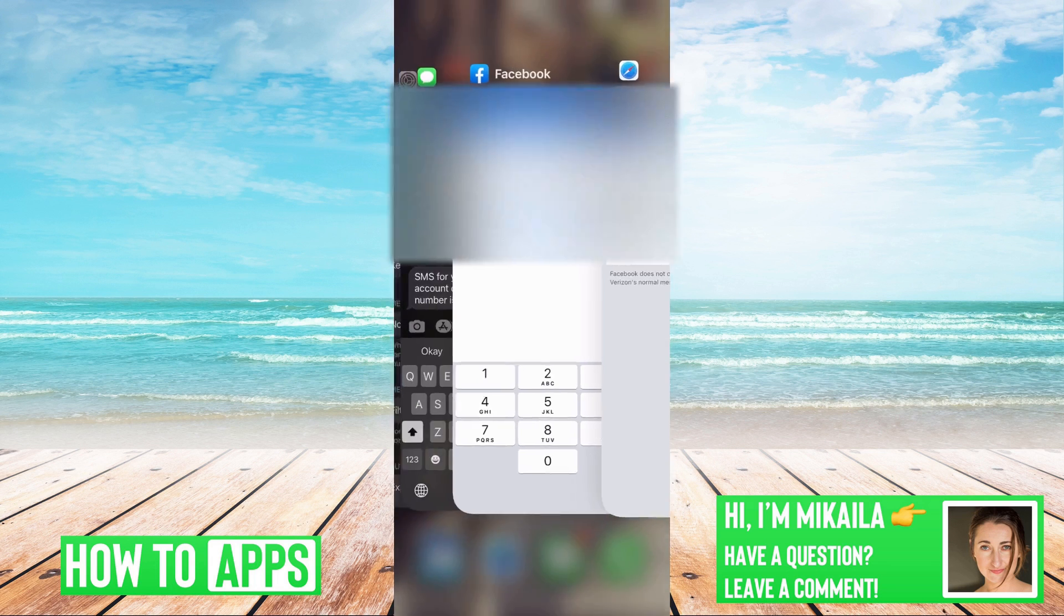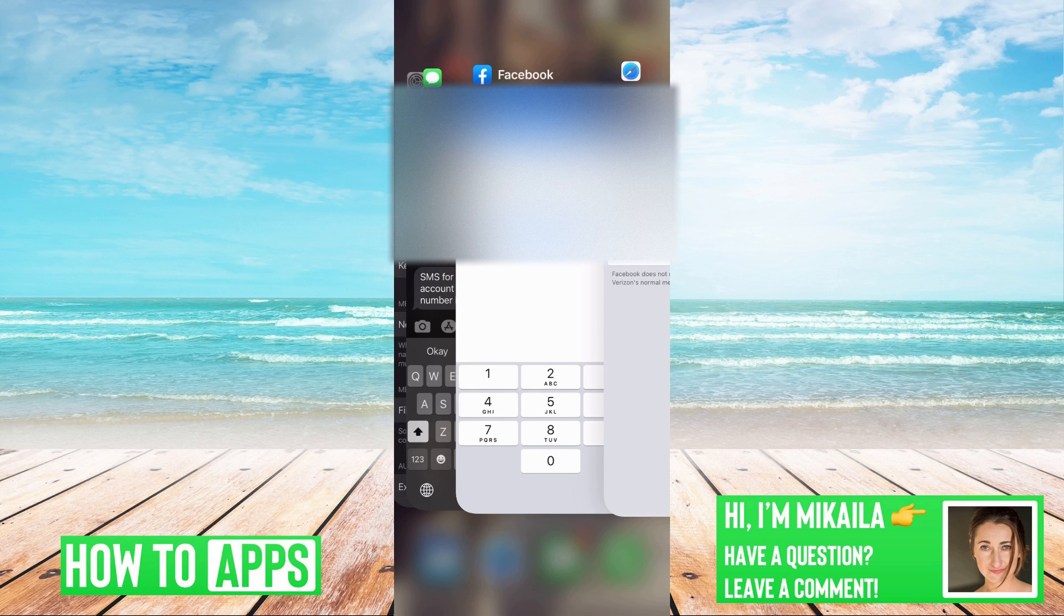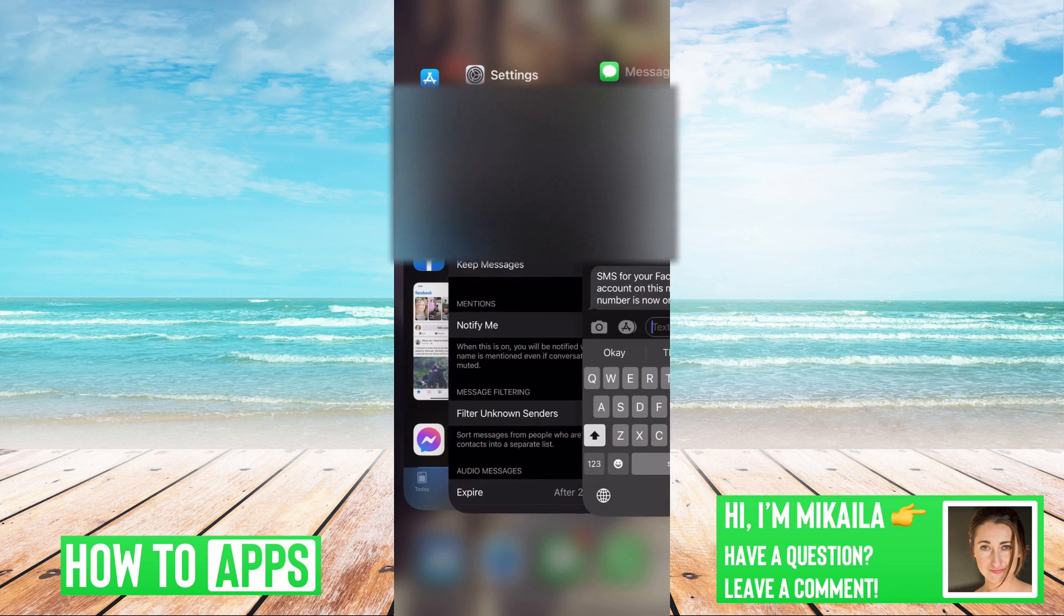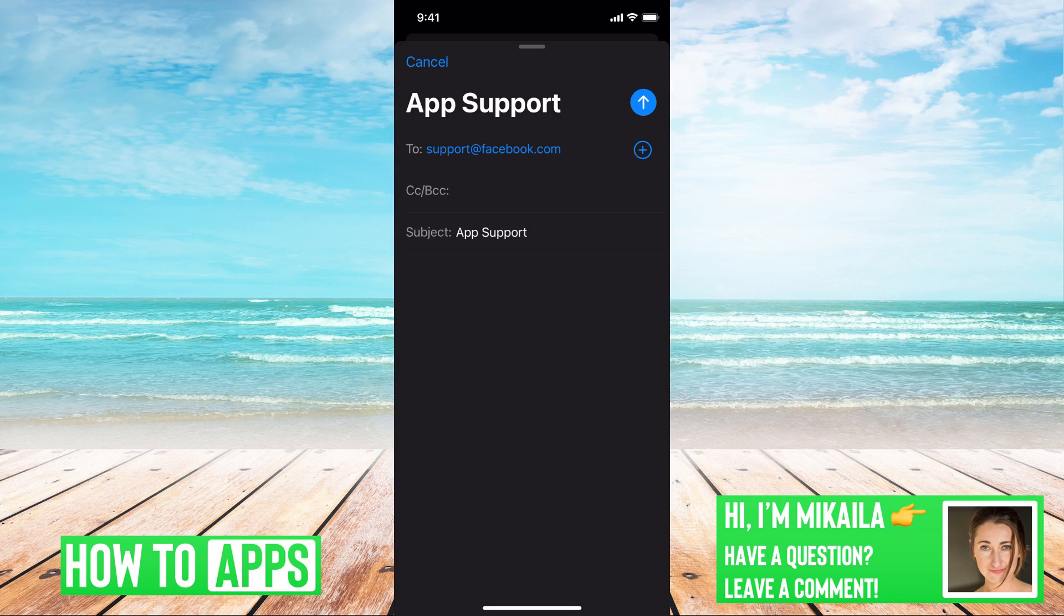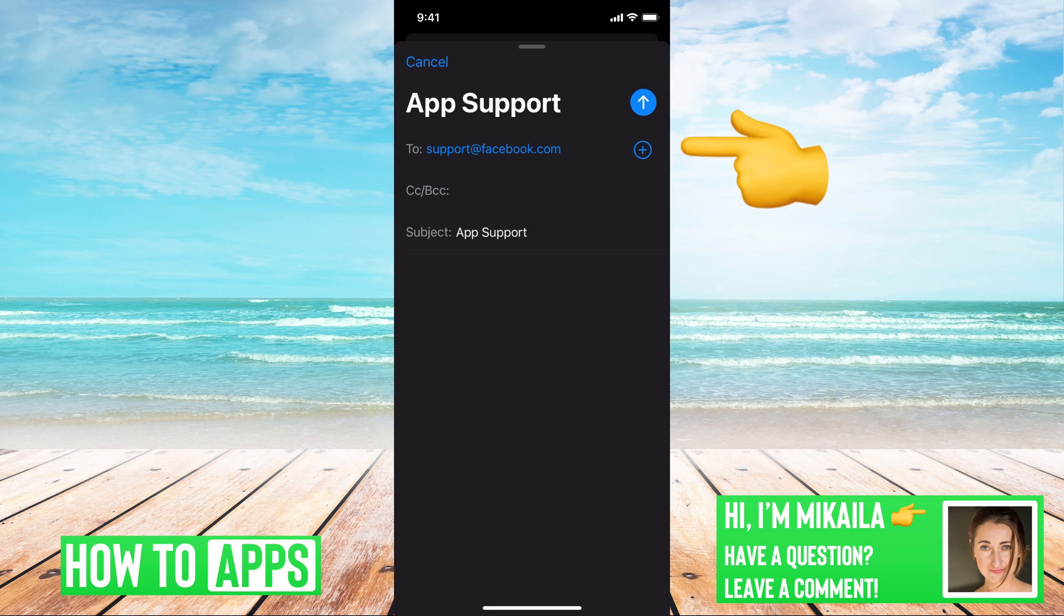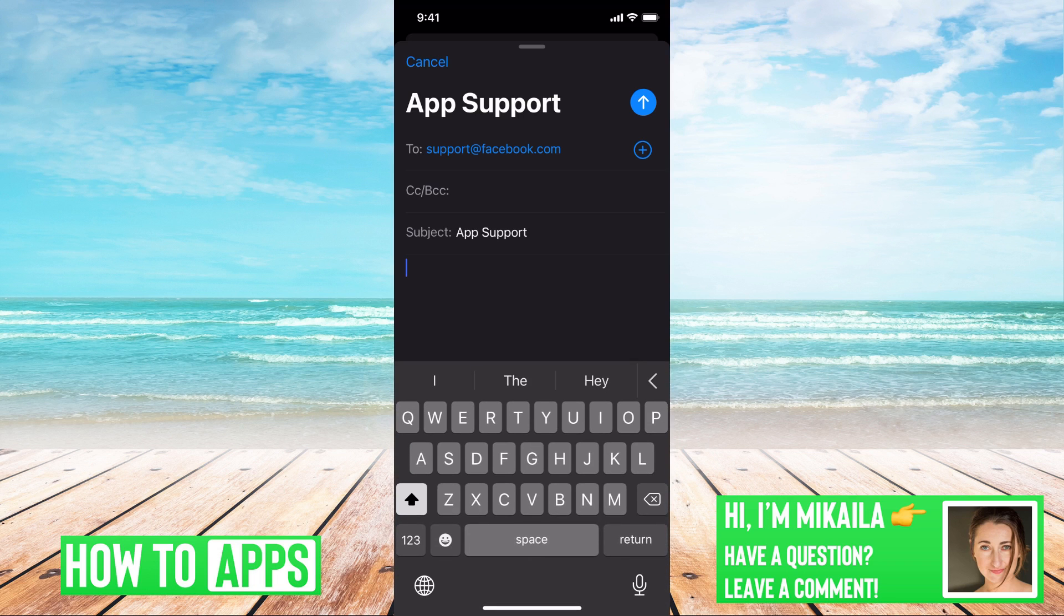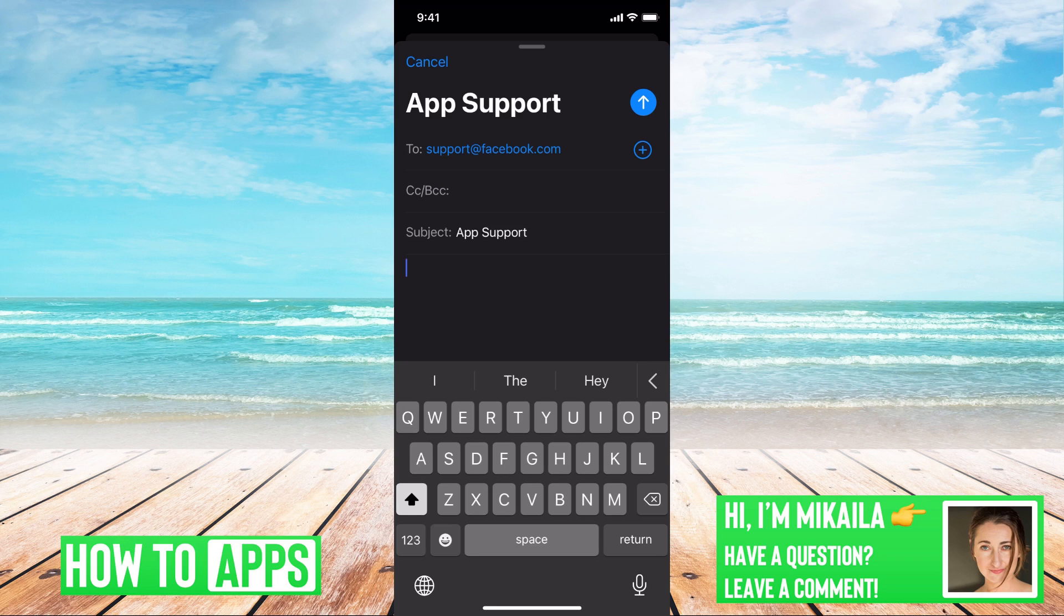If I am still, last resort, not getting any of that, what we're going to have to do is contact Facebook directly. And we can just go to support at Facebook.com, type in subject app support, and then write a message saying everything that we talked about. I've tried all these different ways, this is my account, I'm still not getting it, I need help.